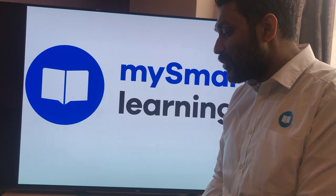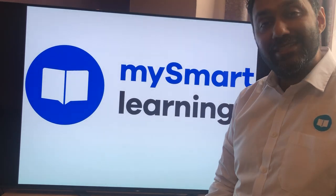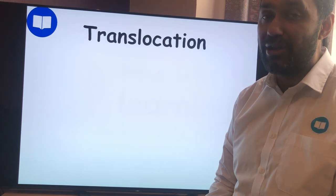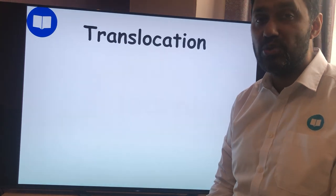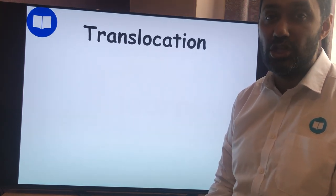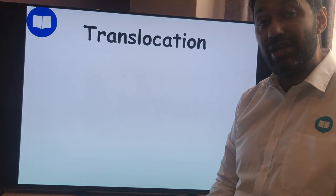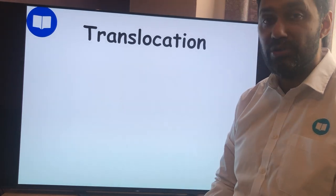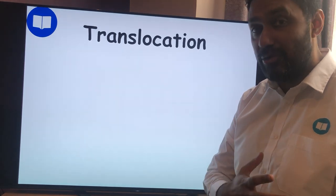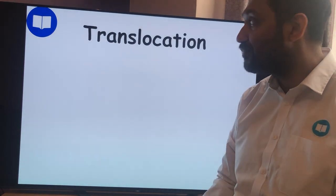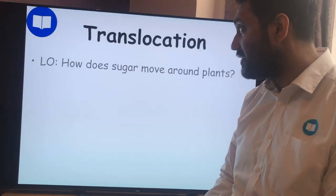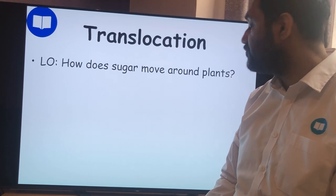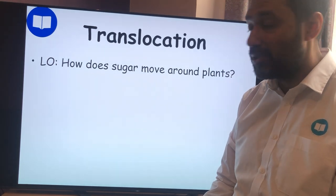Without further ado, what we're looking at today is translocation. Don't get confused between transpiration and translocation. Transpiration is the movement of water. Translocation is the movement of sugars — looking at how sugars move throughout a plant and the evidence for that. Our objective: how does sugar move around plants?